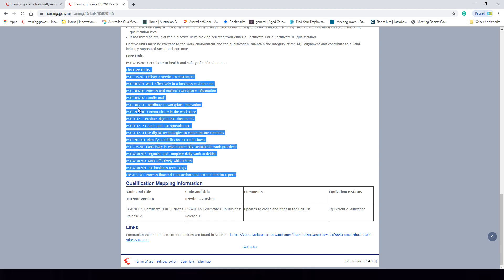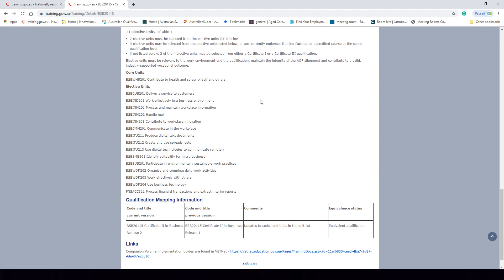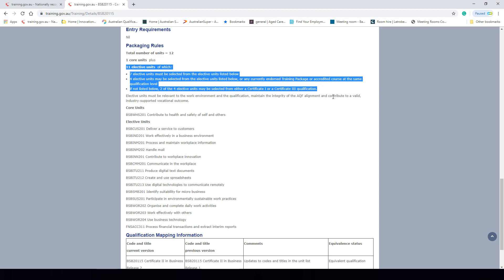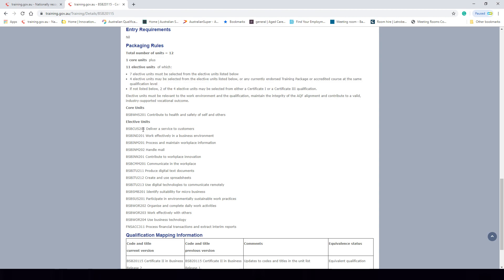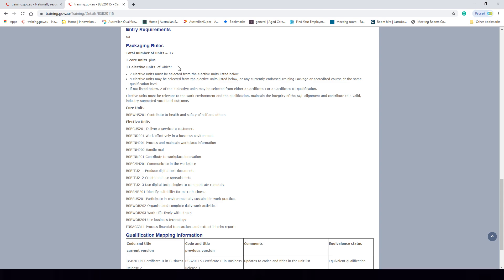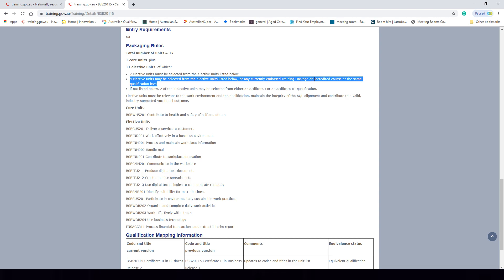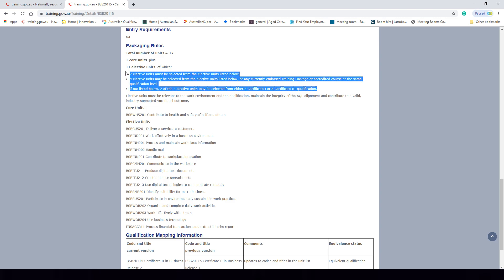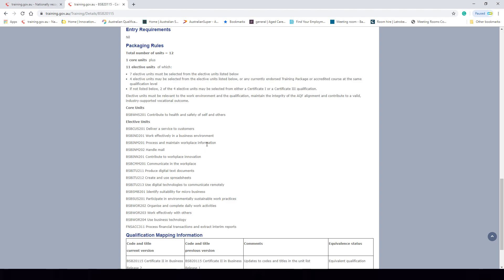Looking down at the elective units, there are 15 elective units to choose from, but we are only required to choose 11. The elective unit rules state that seven elective units must be selected from the list below. Four elective units may be selected from the elective list below or from any currently endorsed training package or accredited course at the same qualification level. If not listed, two of those four elective units may be selected from either a Certificate I or Certificate III level qualification. These are the options an RTO has when designing the electives for this qualification.